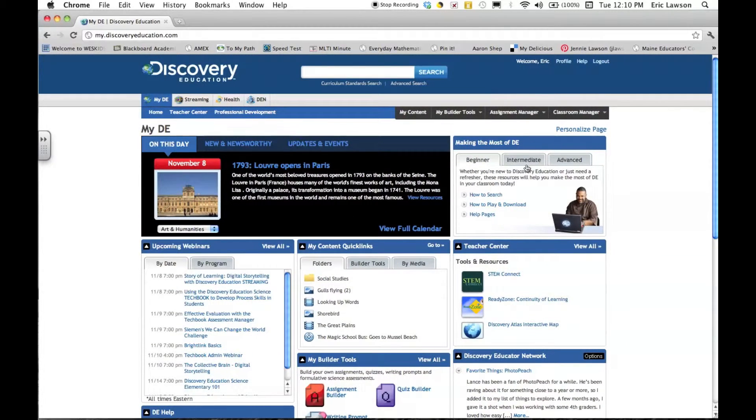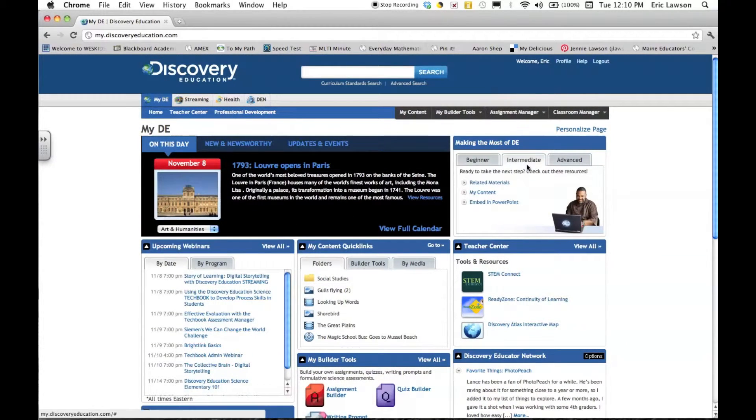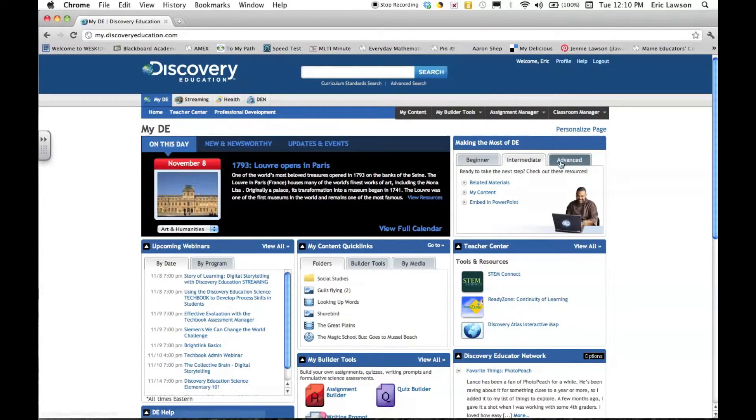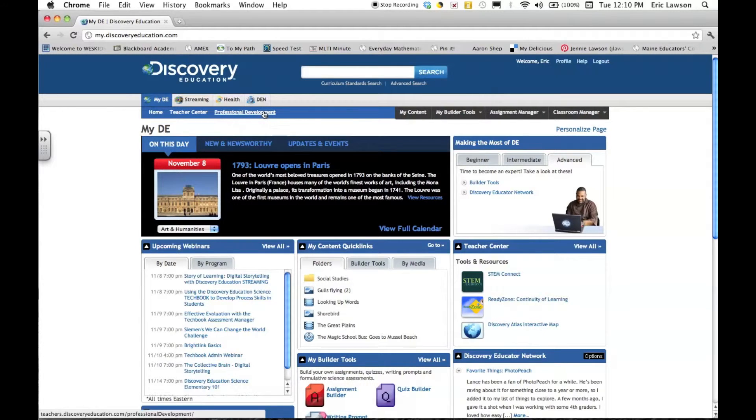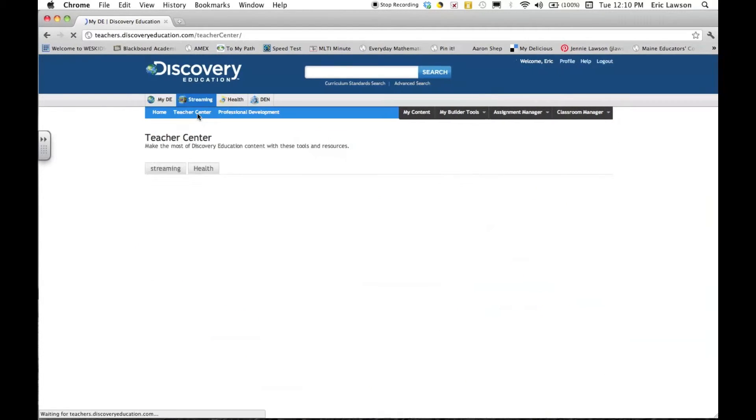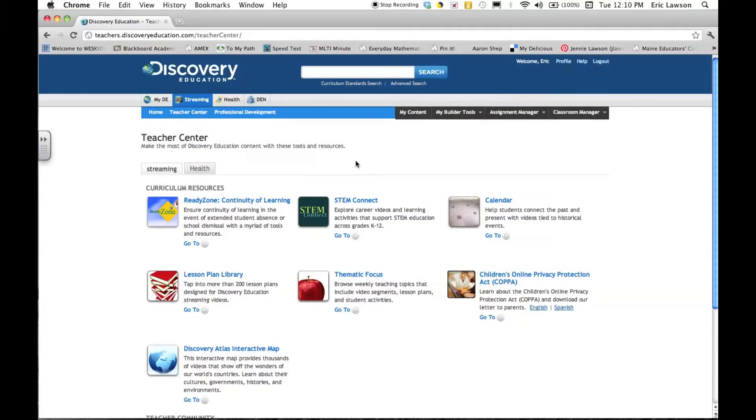You can even go through different professional development steps, whether you're a beginner, advanced, or even an expert user. There's something for everybody at discoveryeducation.com.